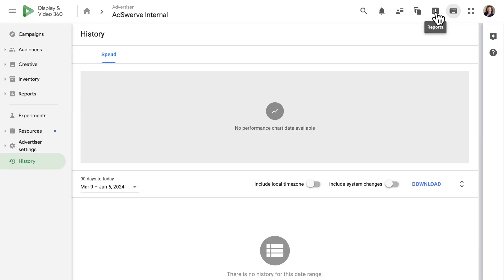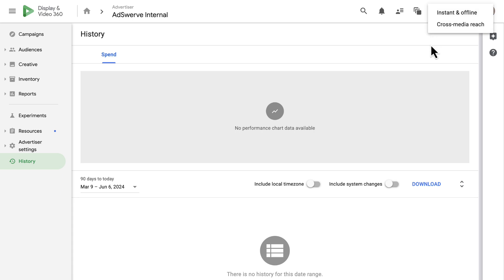Then we have the Reports icon, where we go to build new DV360 reports and see all of our existing ones. Please note this is only for DV360-specific reporting. If you're linking to CM360 and are looking for more holistic and robust reporting, that would be accessed via CM360 Reporting and Attribution once you have both platforms linked.